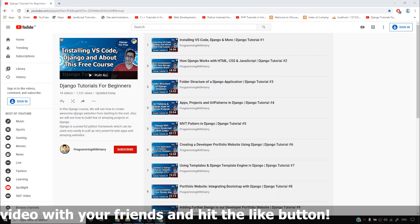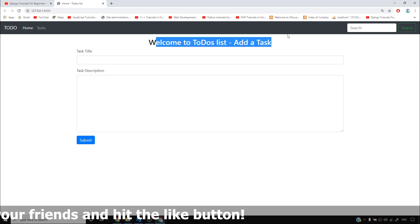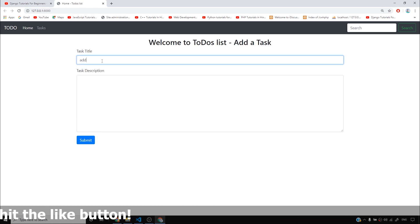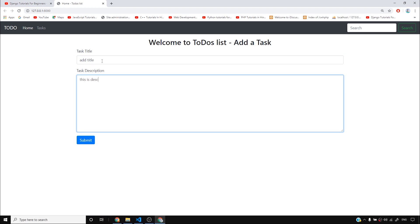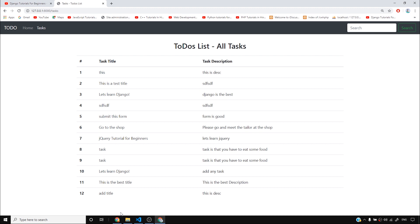I'll start my website, which is a Todo's List app, and we can see that we can add a task — this is DESC — and once I submit, it has been added and it reflects here. I would like to talk about some customizations that are possible inside this Todo's List app.